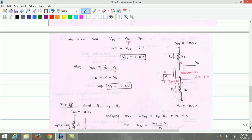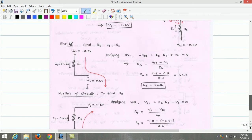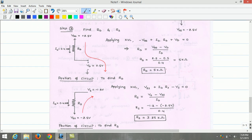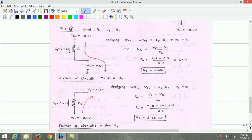Since VS = minus 1.2 V and the negative supply VSS = minus 2.5 V, we can estimate RS. Applying KVL through the drain path: minus VDD plus ID·RD plus VD equals zero. Rearranging, RD equals (VDD minus VD) divided by ID. Substituting VDD = 2.5 V, VD = 0.5 V, and ID = 400 µA, we find RD equals 5 kilo-ohm.